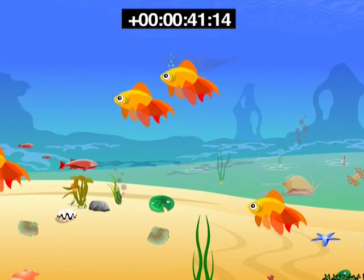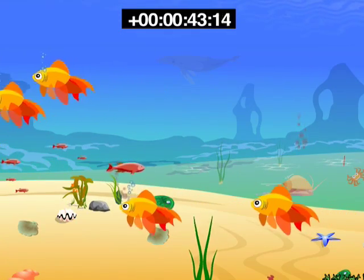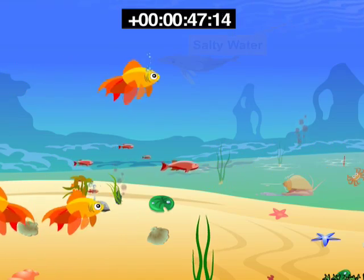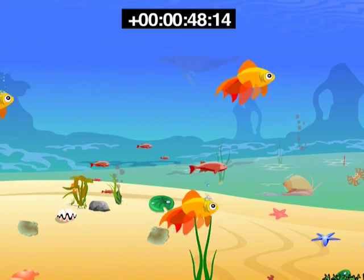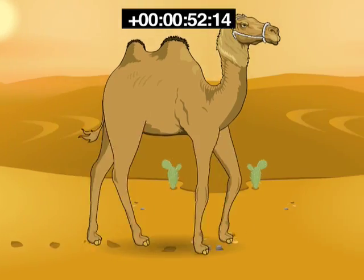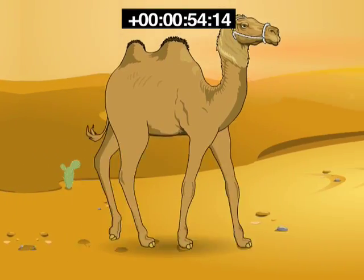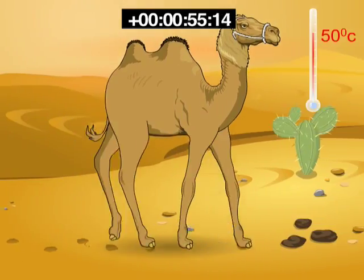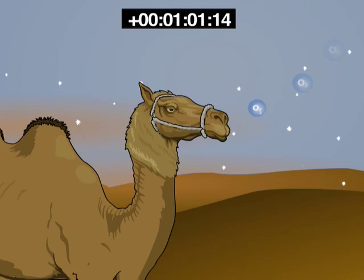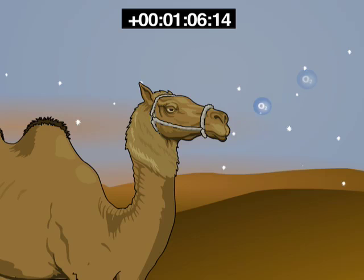In the sea, plants and animals are surrounded by saline or salty water. Most of them use the air dissolved in water. There is very little water available in the desert. It is very hot in the daytime and very cold at night in the desert.